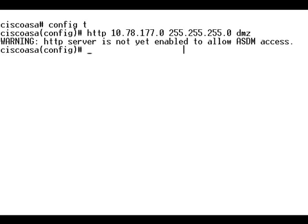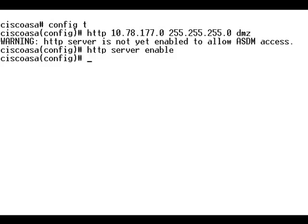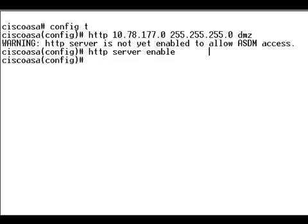The warning message clearly shows that the HTTP server is not enabled. Let's go ahead and enable the HTTP server. This command enables the HTTP server. Now let's provide the location of the ASDM image.